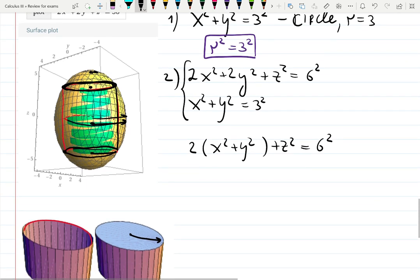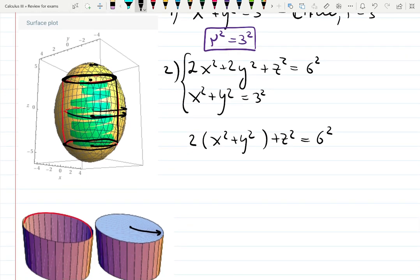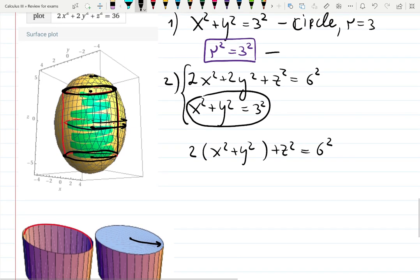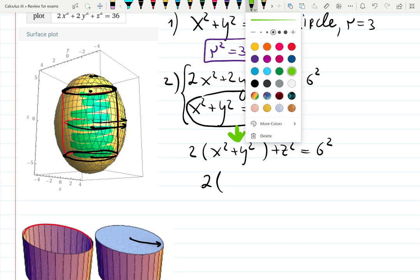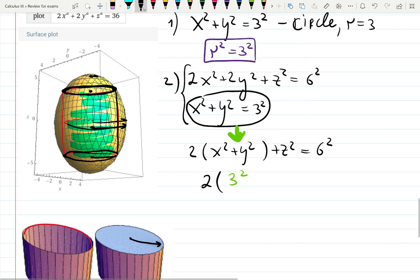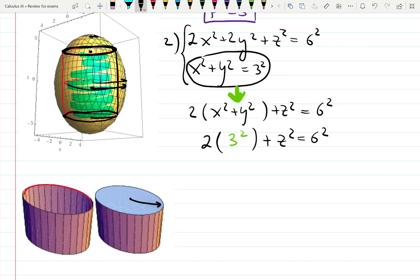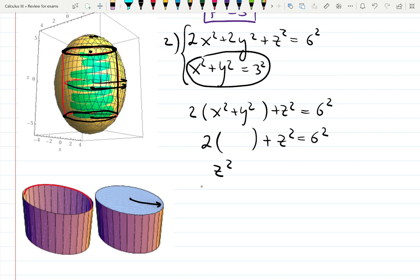We can plug in r² for x² + y². Since x² + y² = 3² at the cylinder boundary, we get 2 × 3² + z² = 36. Solving for z: z² = 36 − 2r². So z = ±√(36 − 2r²). We'll use this inside the integral: ∫∫ z · r dr dθ.